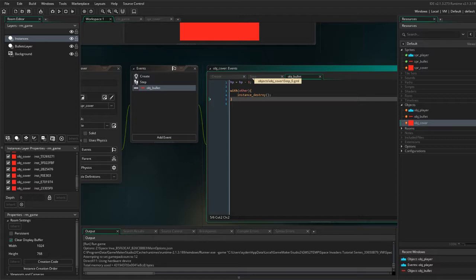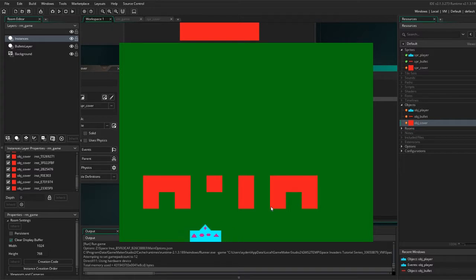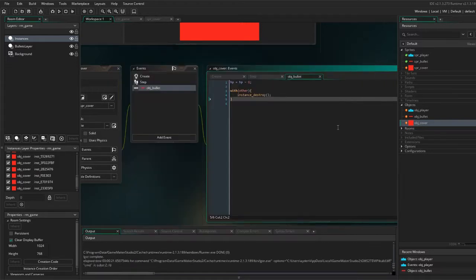But you don't know how much health it has or how little health it has, because it doesn't tell you. It just disappears and you don't know what's happening. So to make this even closer to the real game we can create some animations.